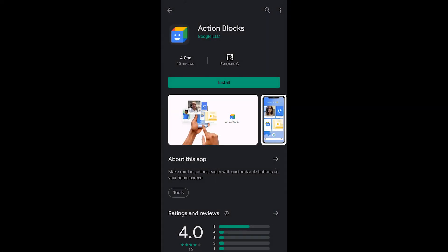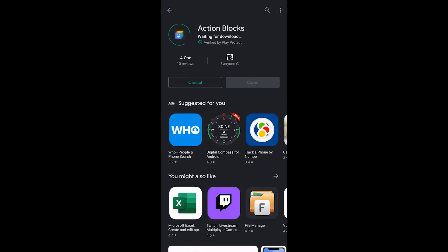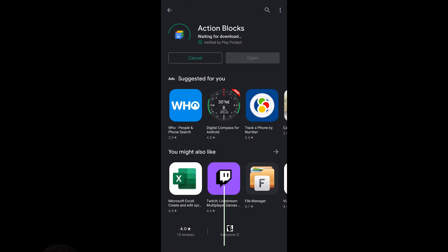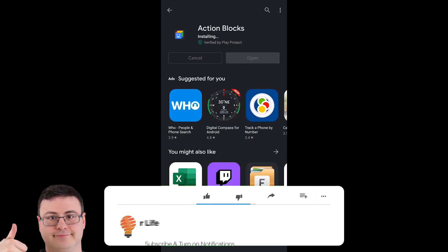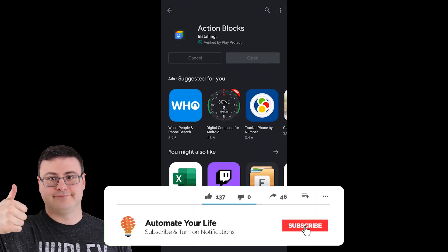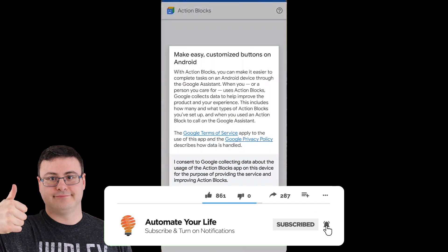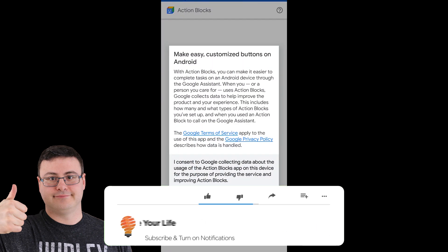Today we're going to install an application called Action Blocks by Google and this is going to help you create all kinds of shortcut buttons.